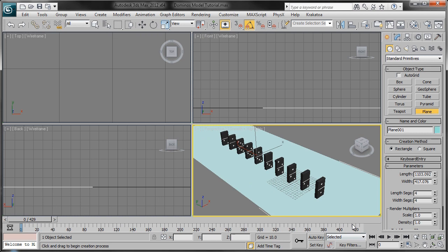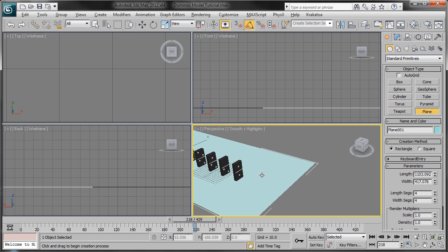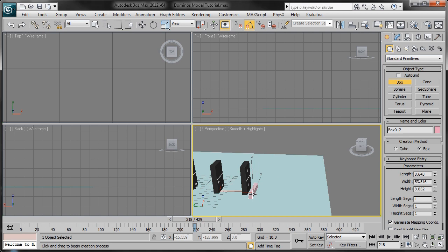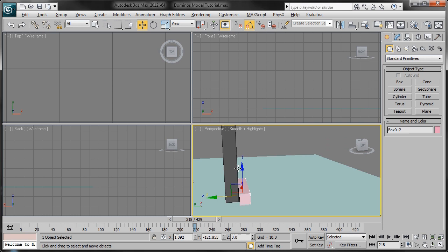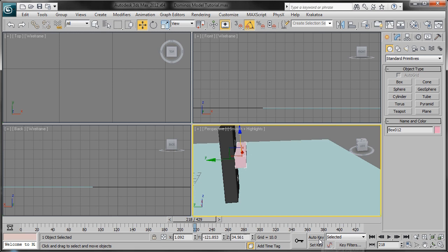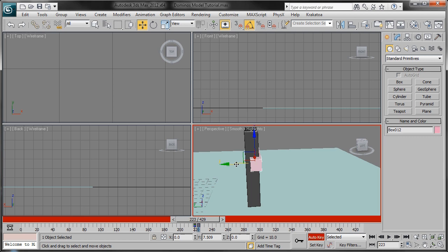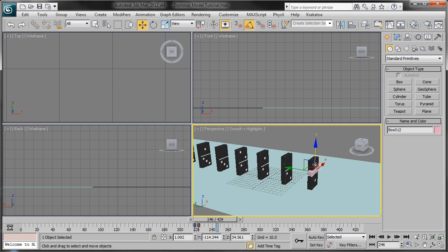From frame 218 to frame 223, we need to create an object that will act as Eric's hands tipping over the first domino to start the reaction process. We're going to simply create a box about that size and move it right next to the first domino, then move it upward to about a little bit above halfway where Eric is pushing. That looks good. Now press Auto Key, set a key down, then move over to frame 223 and simply animate this box moving forward. Now we can play back and see that it simply moves forward.